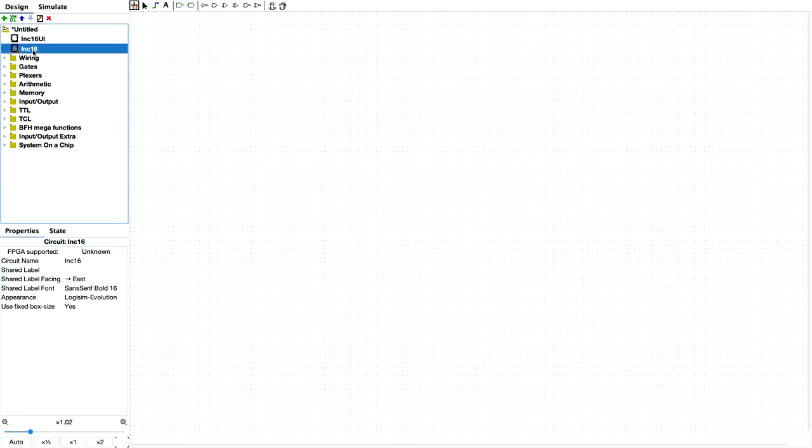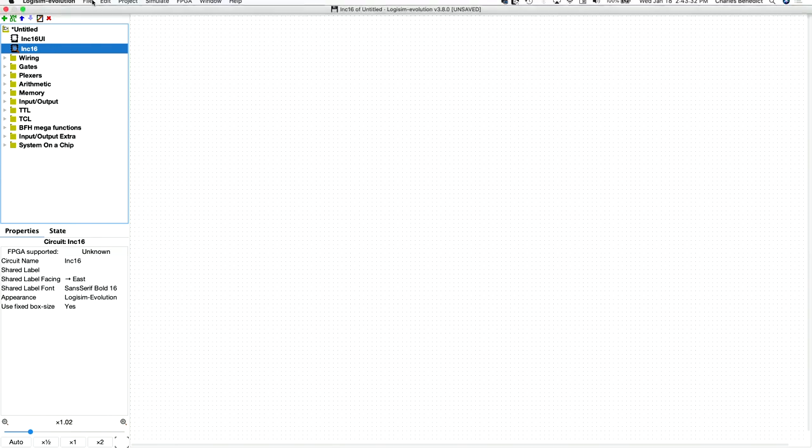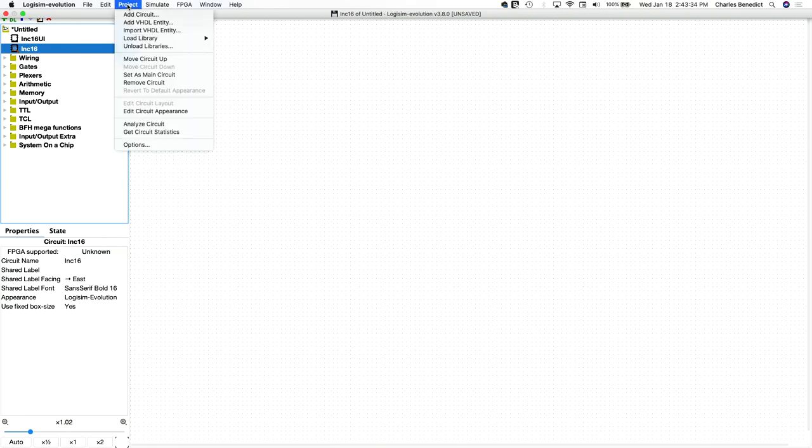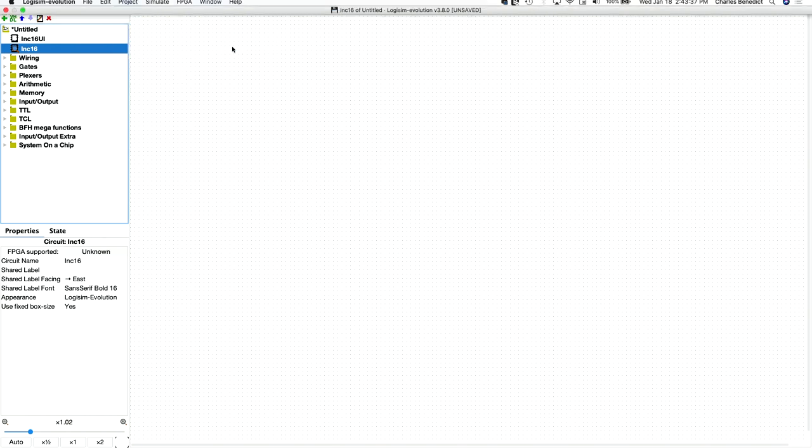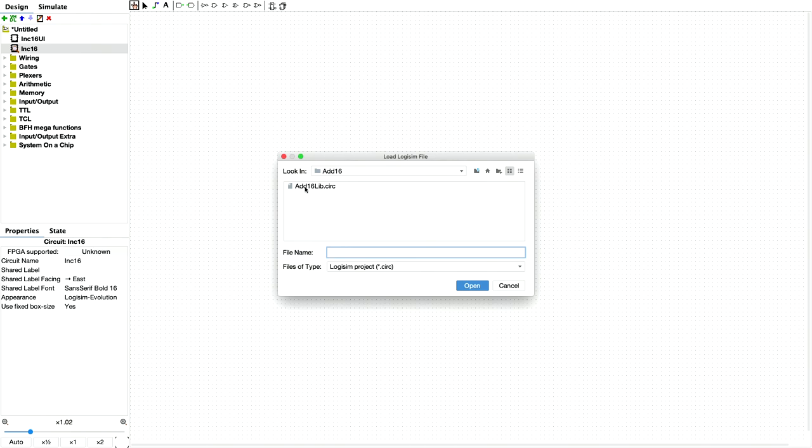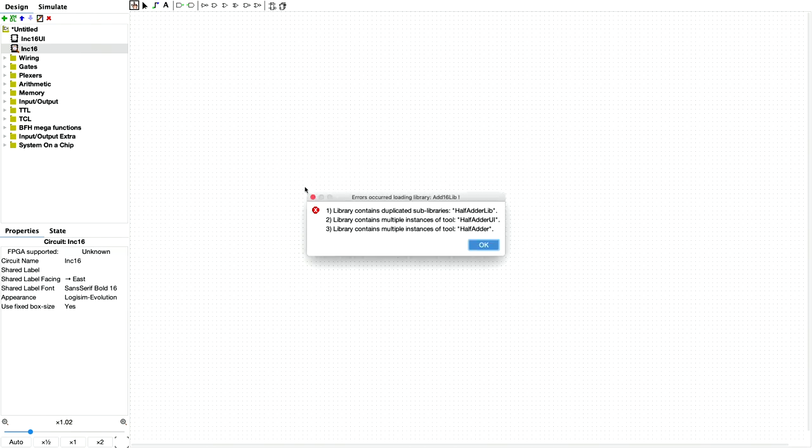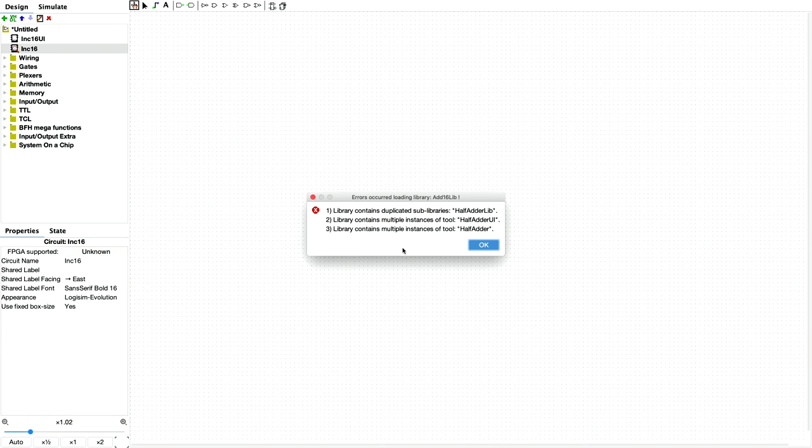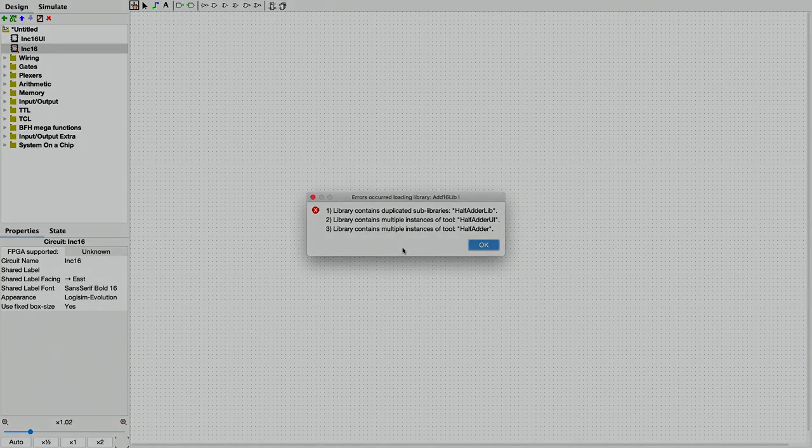Our increment 16 sub-circuit needs the add 16 component that we just created, so we will load that, and it looks like I have naming conflicts. So is it the case when you start including libraries that include libraries that you start getting duplicates? Let me go away and figure out what's going on here, and I will be back.